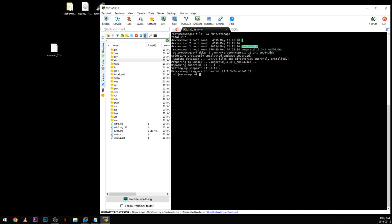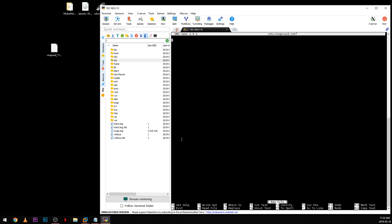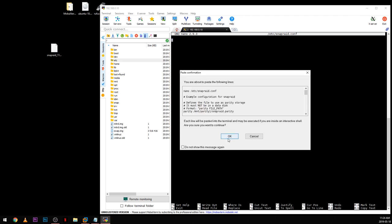Now that SnapRAID is installed, we have to create the configuration file. We run: nano /etc/snapraid.conf. This creates a new configuration file in the /etc folder. This is an empty file, and I'm going to copy in a pre-configured configuration that you can also use and just change it for your hard drives — I'll show you how.